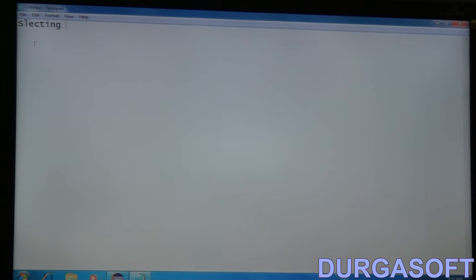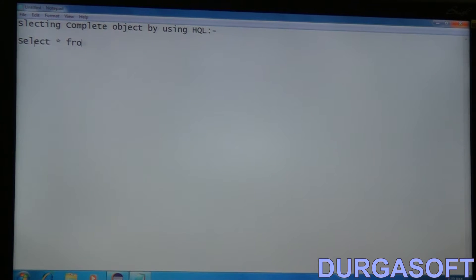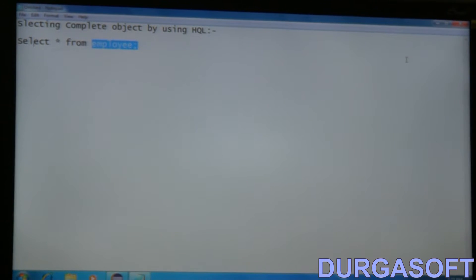Selecting a complete object using HQL. For this we write one command: 'select star from emp'. Here, employee is not a table name — employee is the POJO class name. Using HQL, if we want to retrieve a complete object from the database, we replace the class name in the place of table name, and use a reference variable in the place of the star symbol.